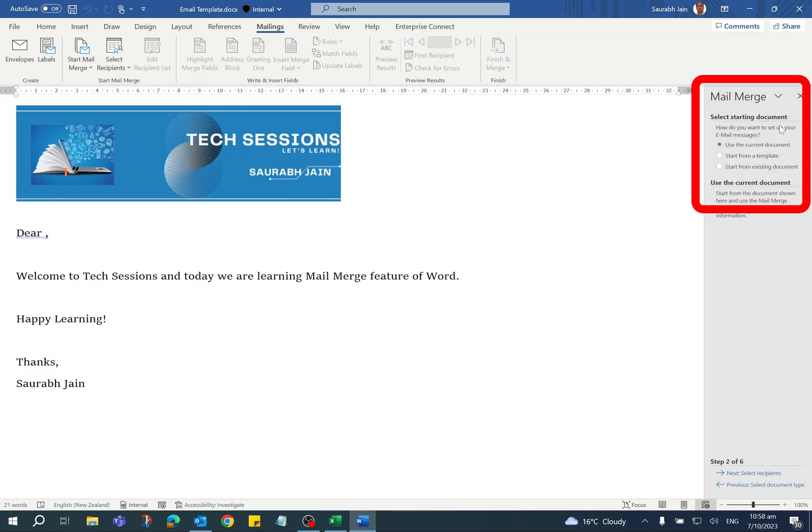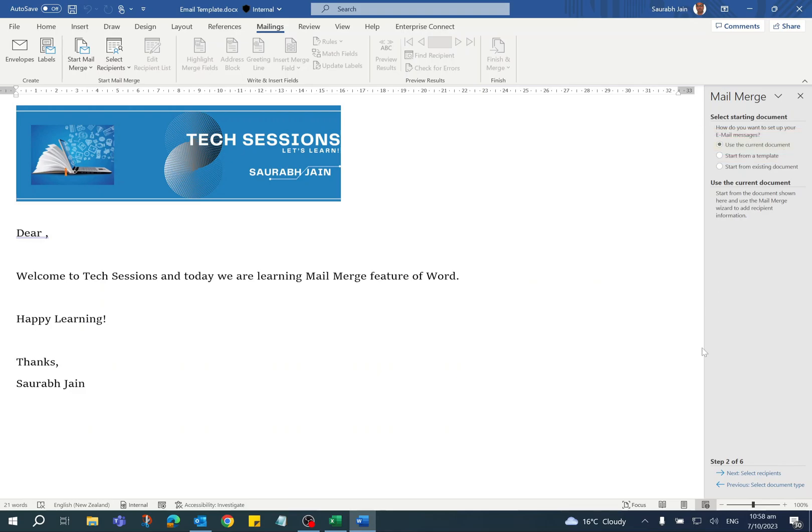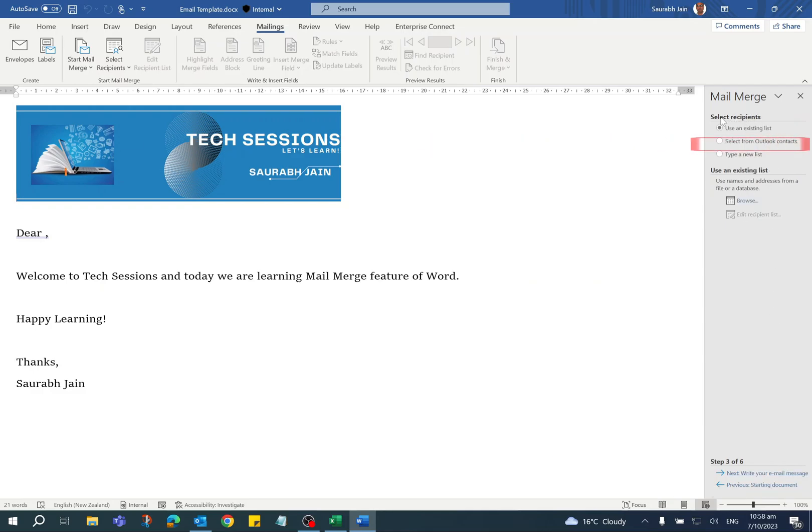We have already created the email template, so we will use the existing one. Use the Current Document option is already selected. Click on Next, which is the Select Recipients step. In the Select Recipients step, we already have a recipient list, so Use an Existing List option should be selected.